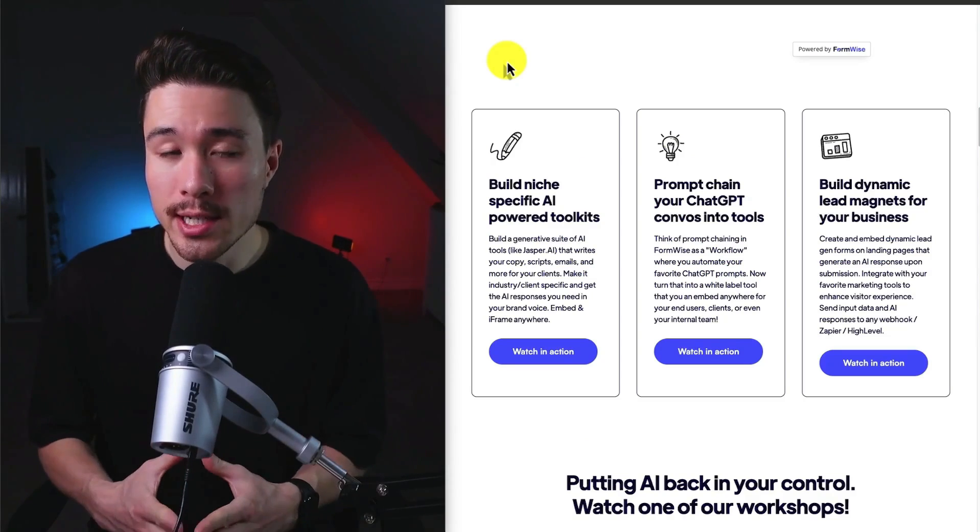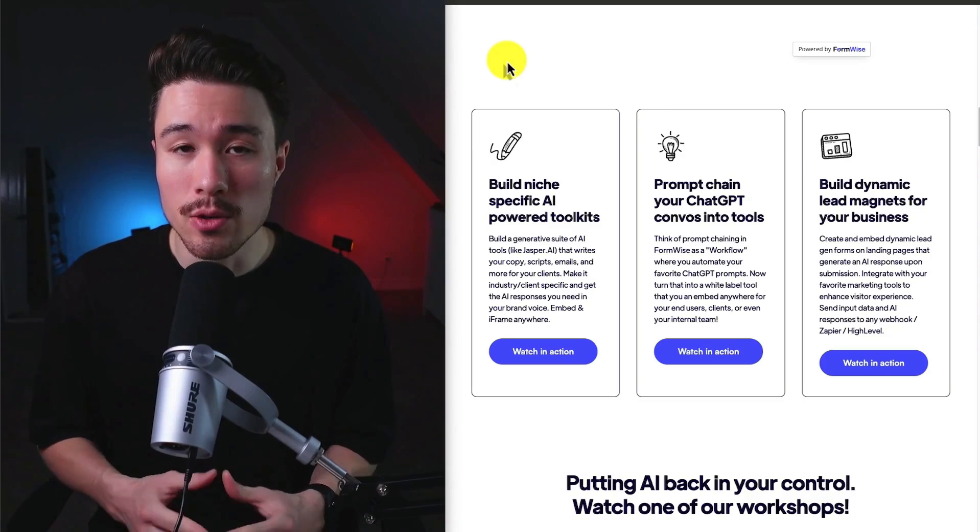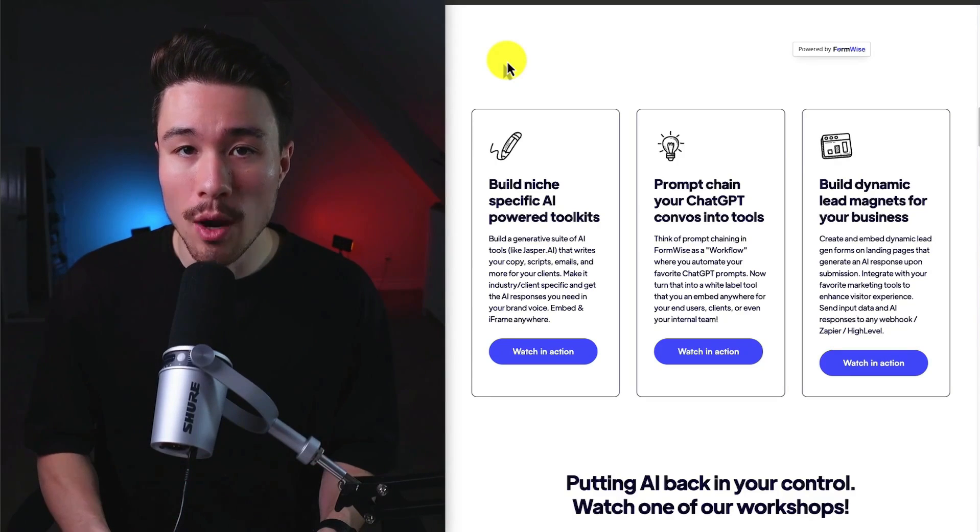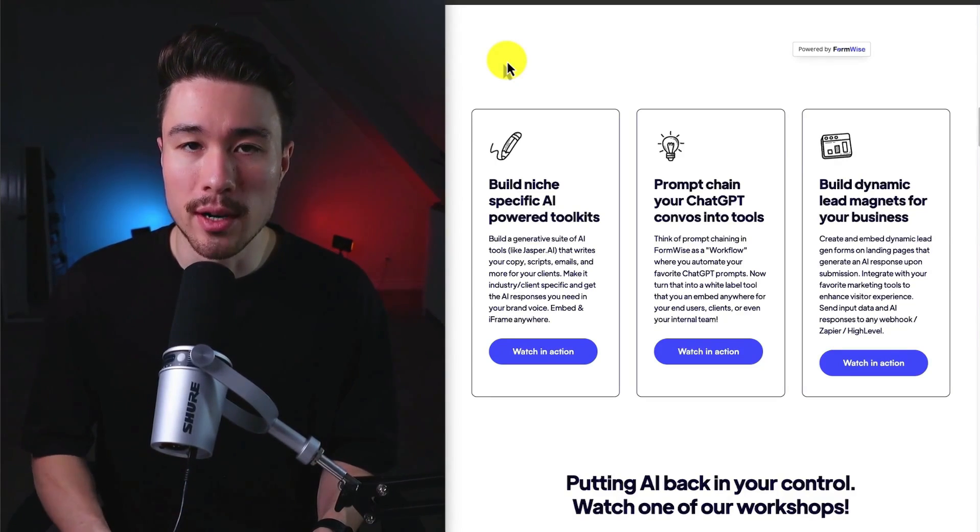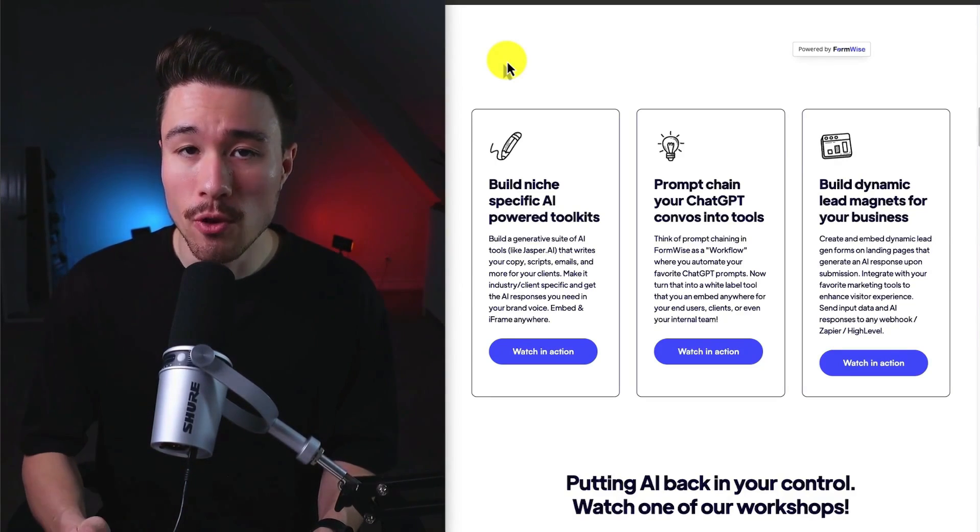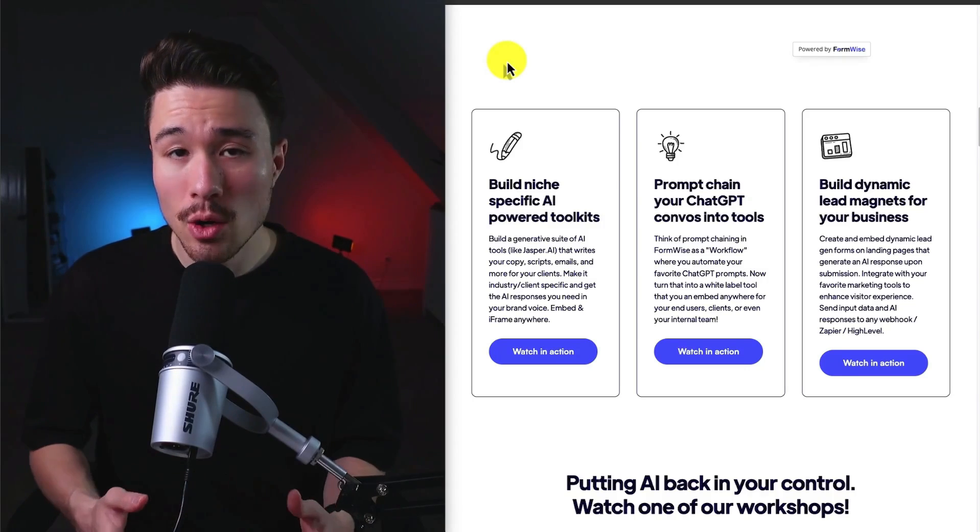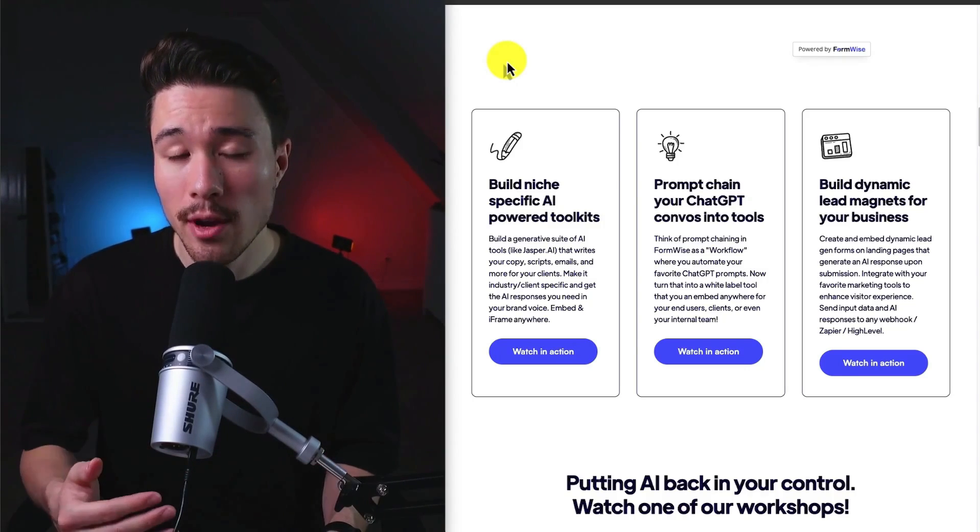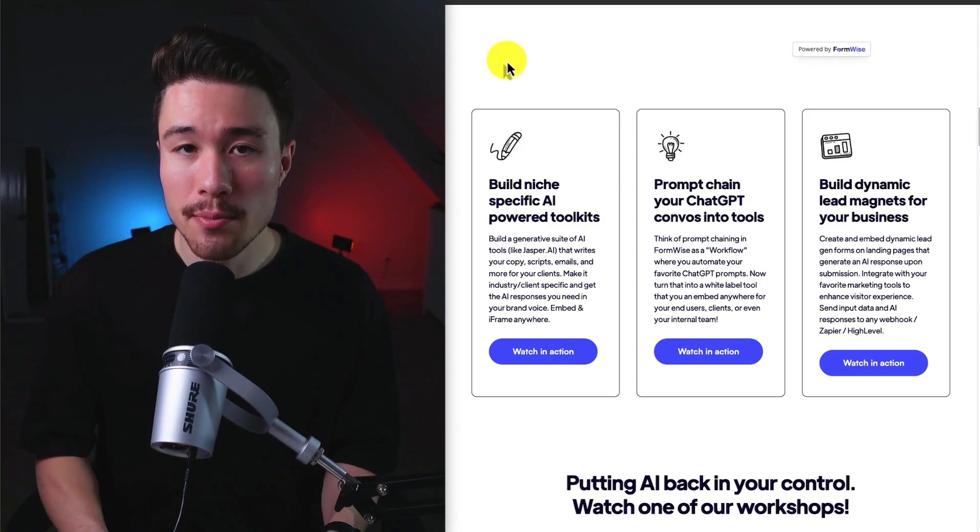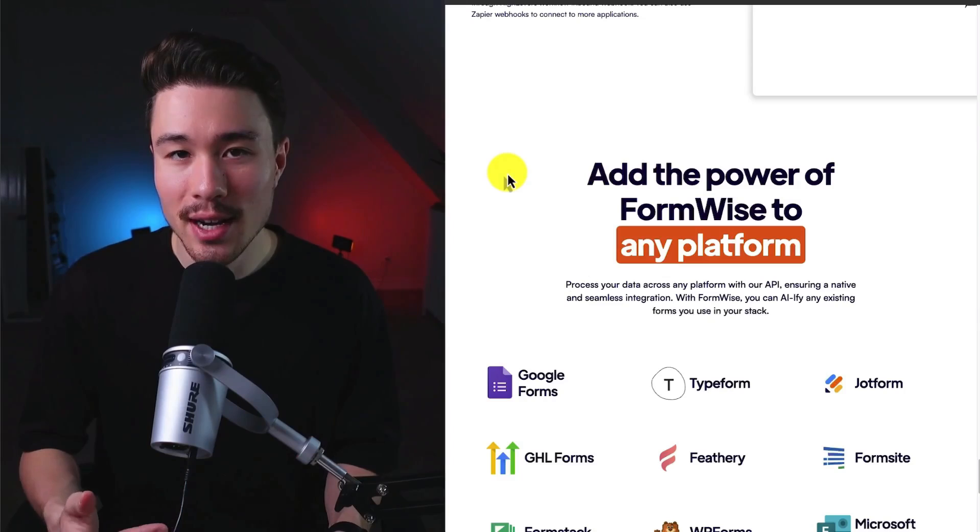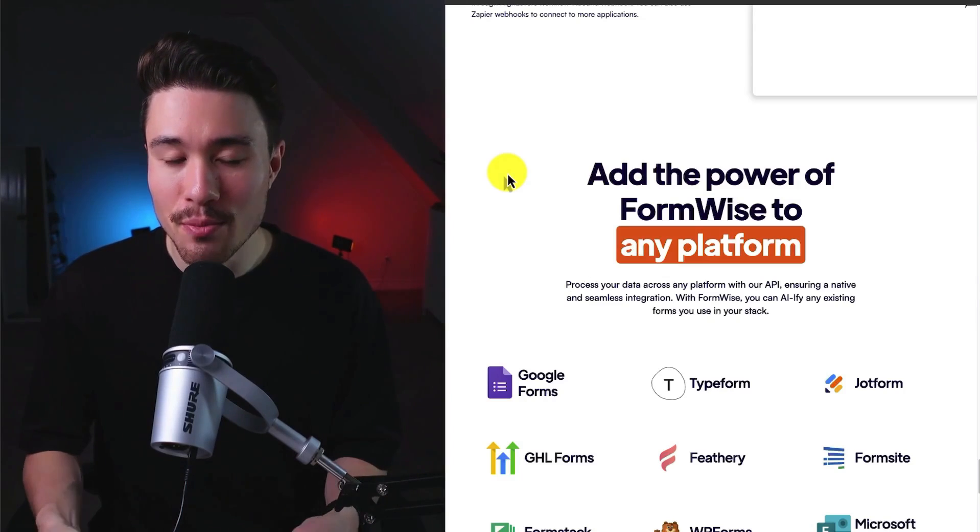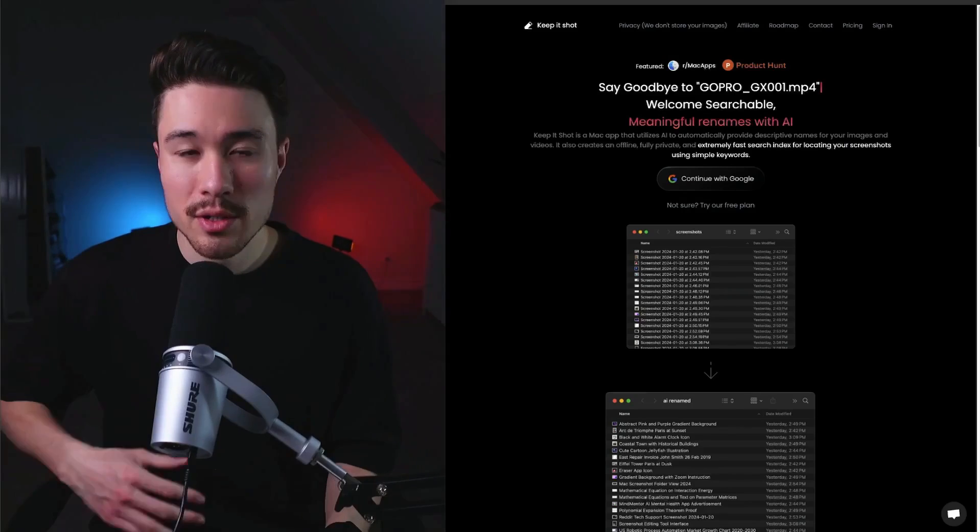In terms of how FormWise has grown to $34,000 a month in recurring revenue, it's been through two main marketing channels. The first one is organic growth through content marketing. They also have a very generous affiliate program, which incentivizes their own users to bring in more users to the platform.